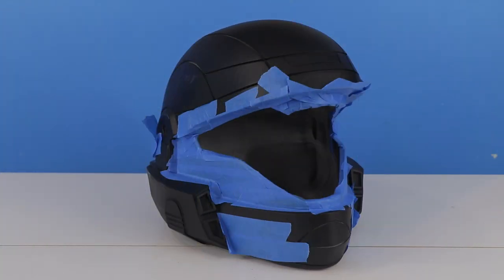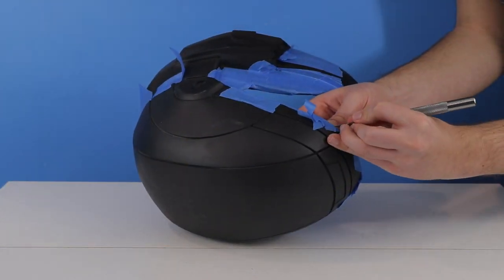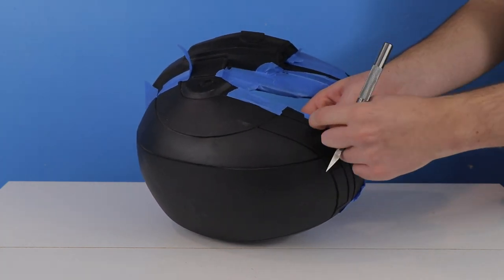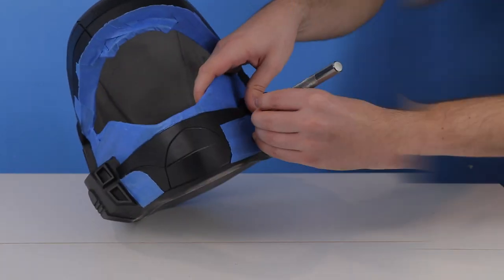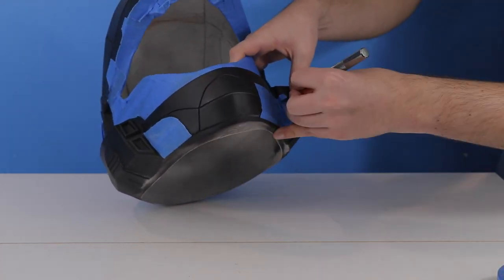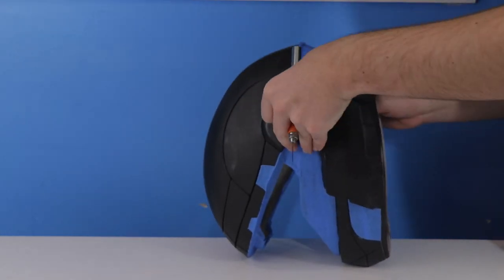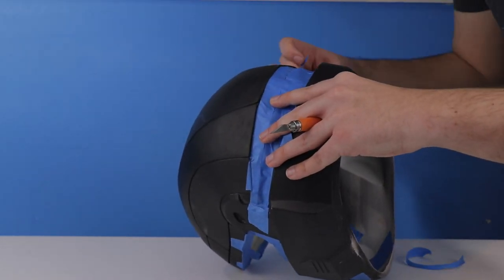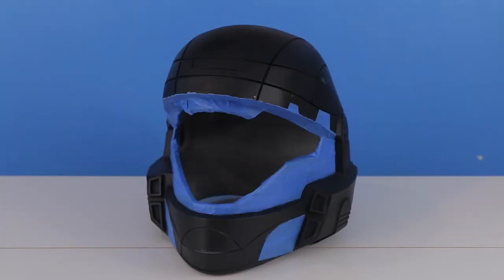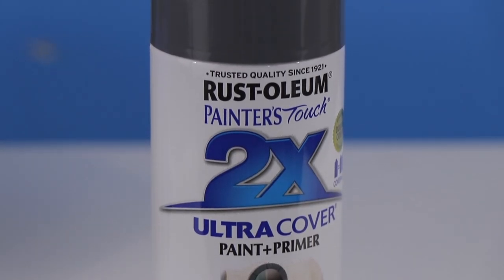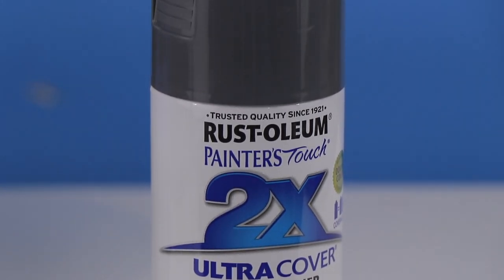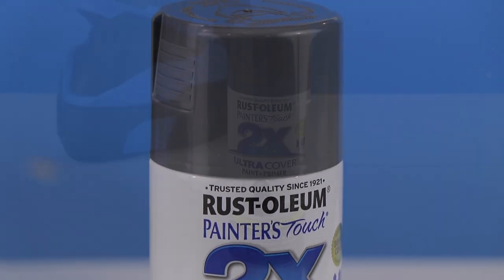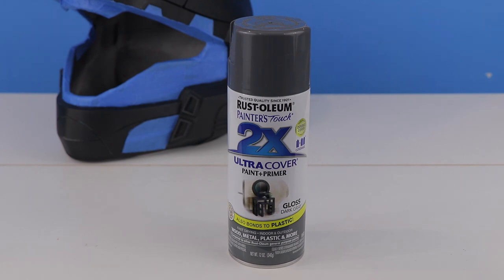With the tape applied, the next step is to grab an X-Acto knife and cut out all the parts that we want covered. With the tape applied and cut, we can now move on to the next painting phase. For the primary helmet color, we're going to be painting it a dark gray. While spray painting, we want to make sure that we're painting all parts of the piece and that we're applying even coats.